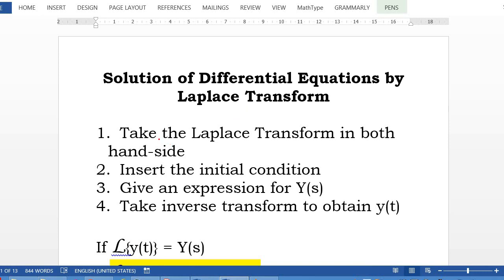First of all, you have to take the Laplace transform for both hand sides of our differential equation. Second step, put in the initial conditions. The third step is solve for Y(s). Lastly, find the inverse Laplace transform to obtain y(t).